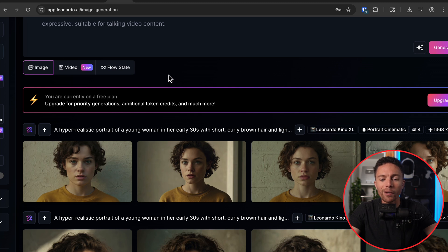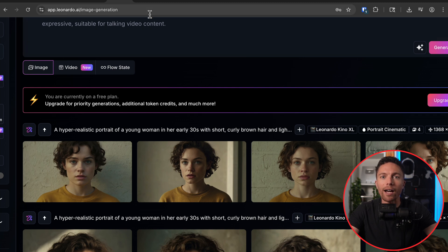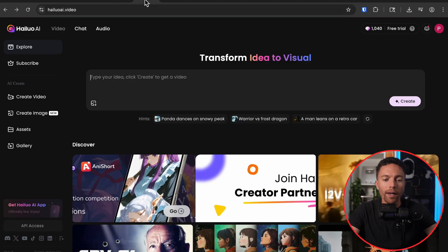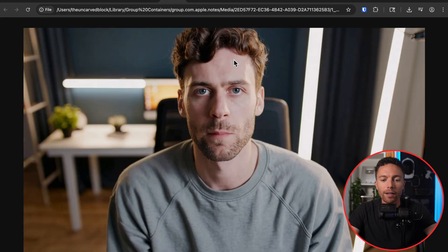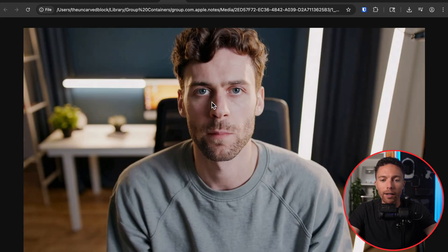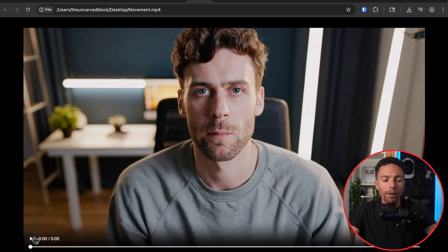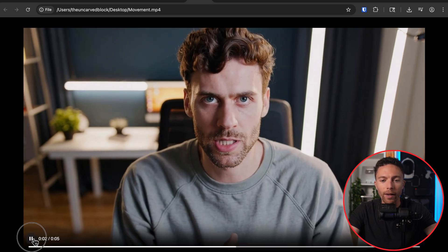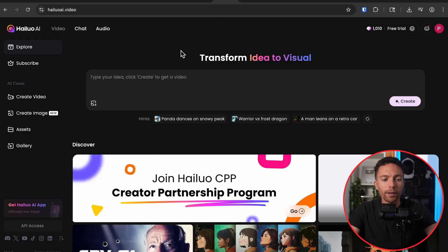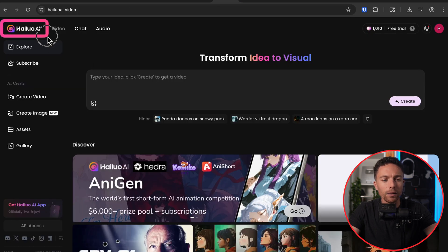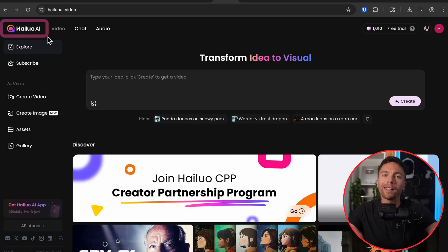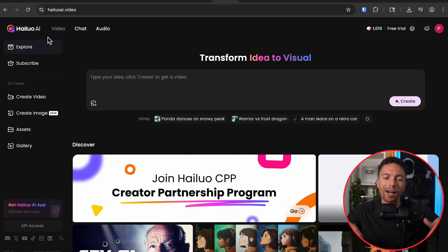Once you actually download it, it's time to bring this image to life. For that, we're going to use this website right here — it's called Halleloo. This is going to take your image and actually add movement to it, like we see right here. This is really, really cool. I'm not quite sure how to say it, but I will have a link to it in the description down below. And again, you will have to sign up for an account, but it is free.